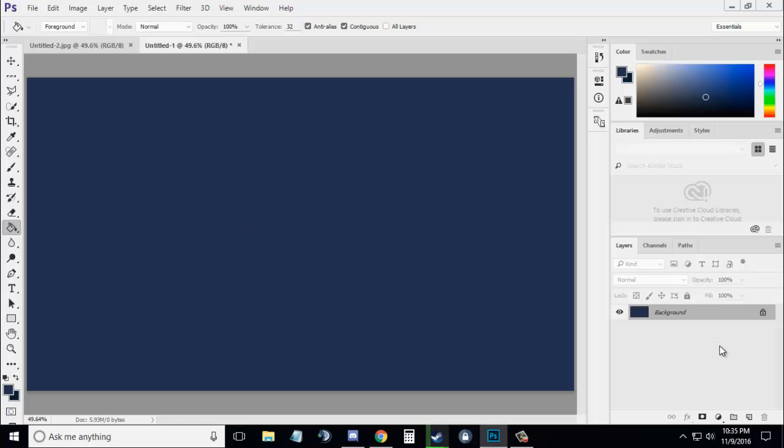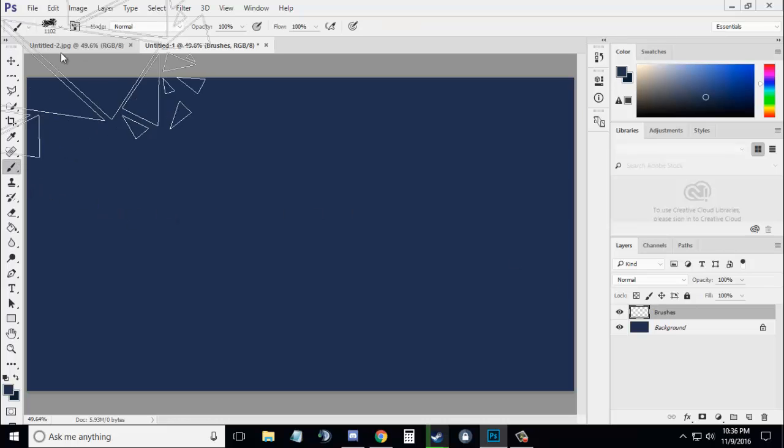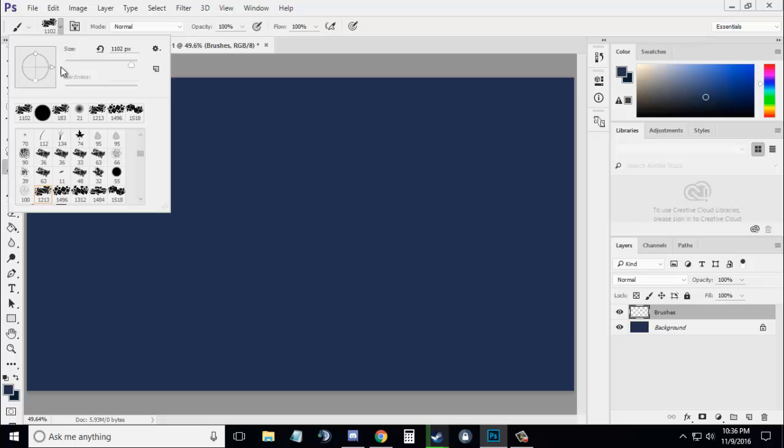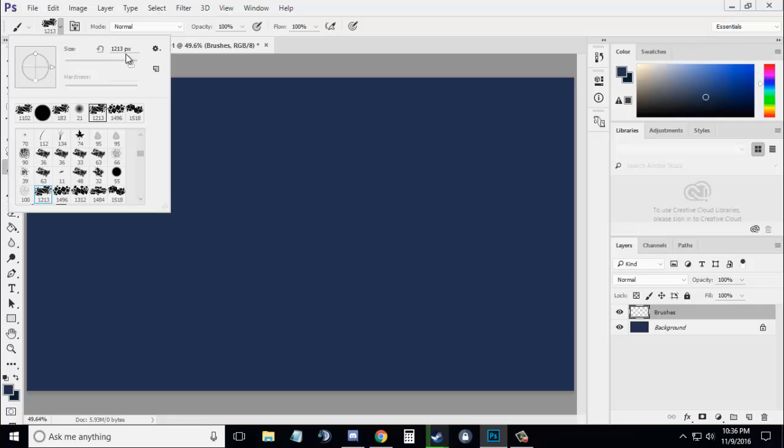Now go to the Layers panel and create a new layer. You can name it brushes. Select the Brush tool. I will give the download link in the description for all the brushes I'm going to use—they're really good and you can use them anywhere. From those brushes, I'm going to use this one. Let's decrease the size to around 1100 pixels as per the background.